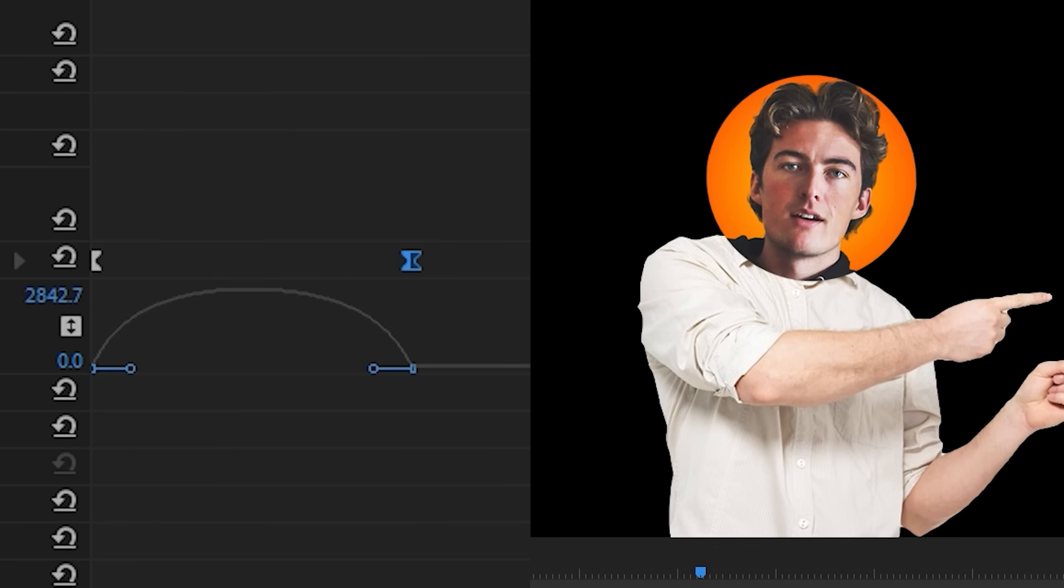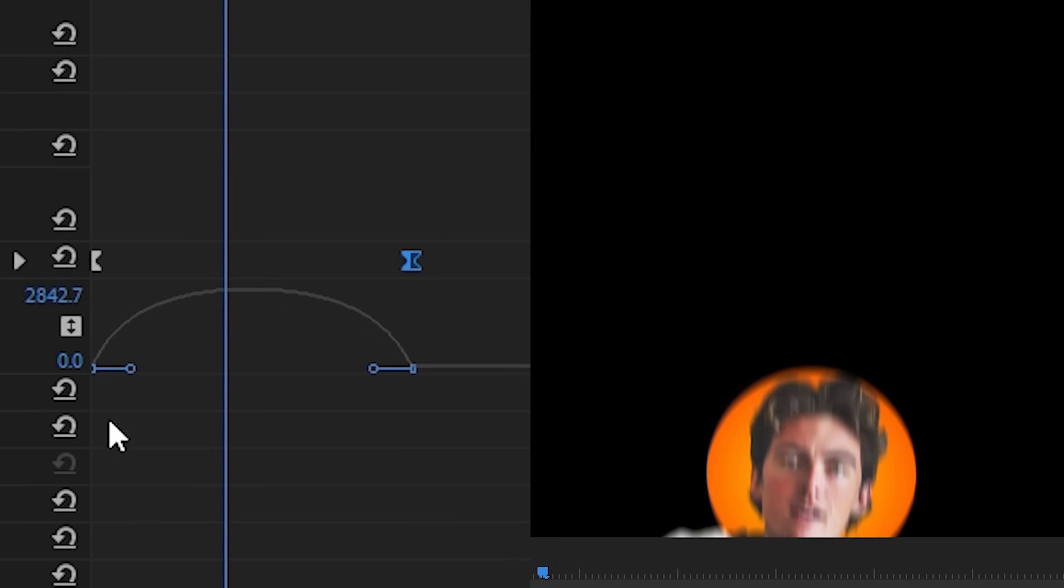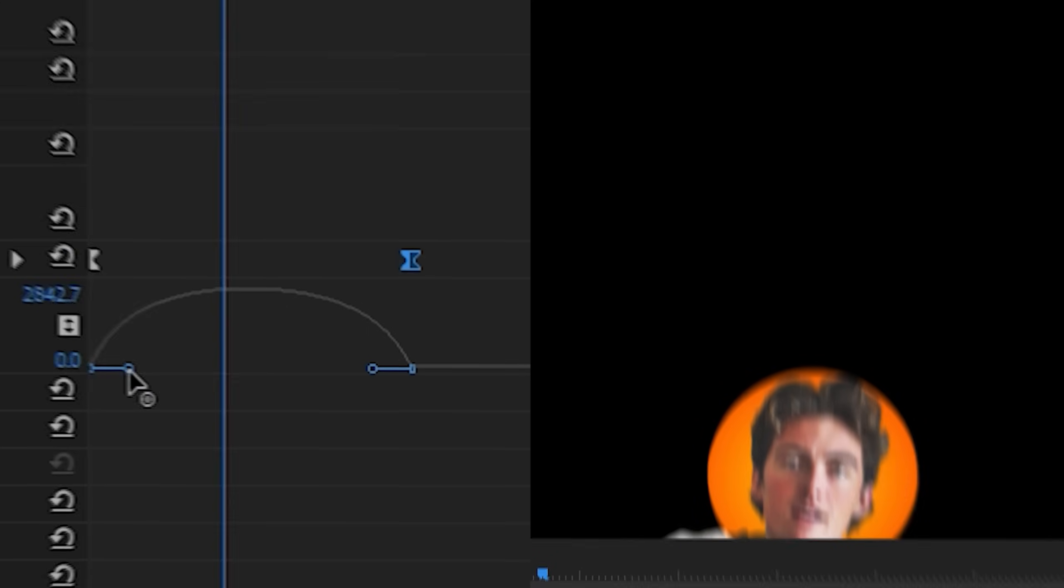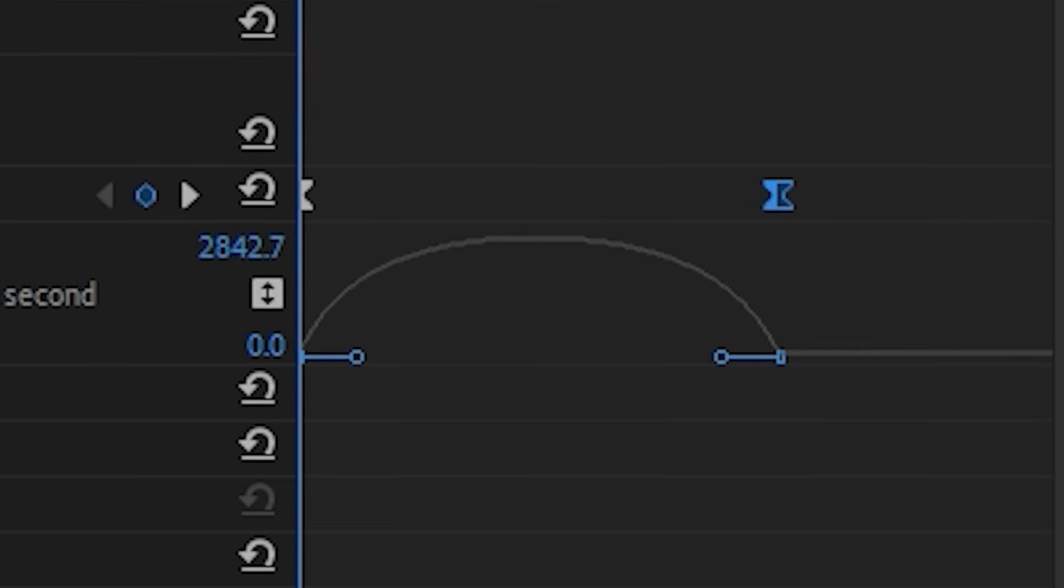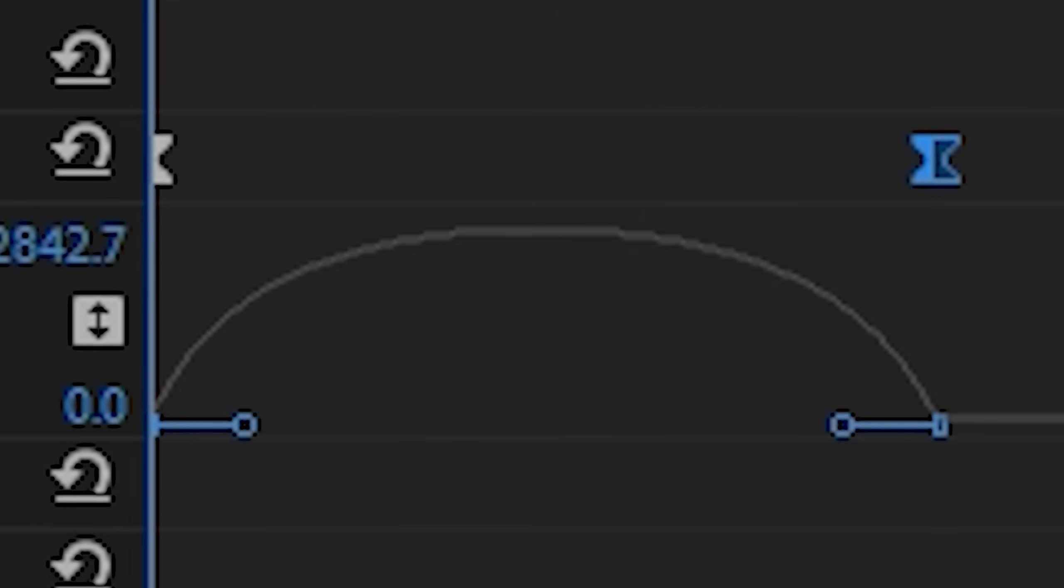you're gonna wanna keep it pretty smooth. So just taking away those rough edges that the linear keyframes give you and just making it look smoother. Because if the graph looks smoother, then the animation is gonna look smoother too. It's as simple as that. Okay, great.